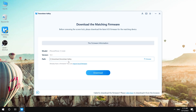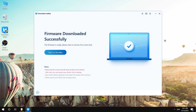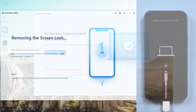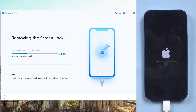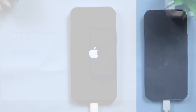4uKey will download the matching firmware. Click Download. After the download finishes, click Start Remove. The whole process will take a while, so be patient. Well done — the screen lock has now been removed.